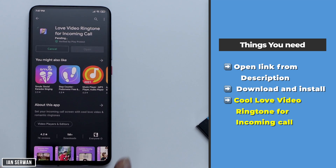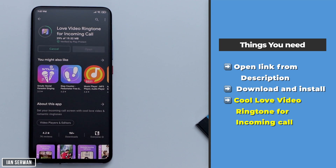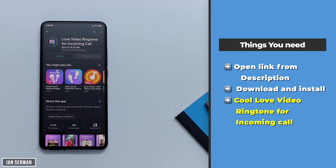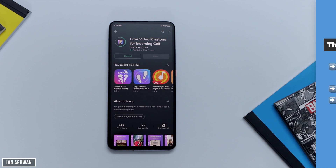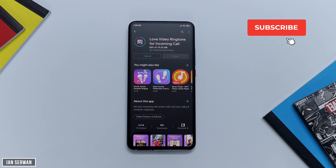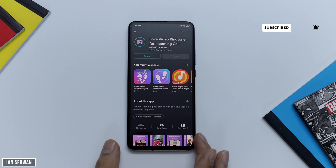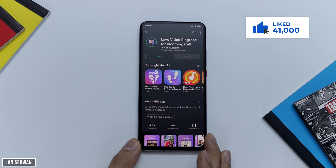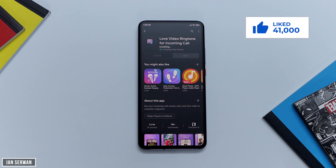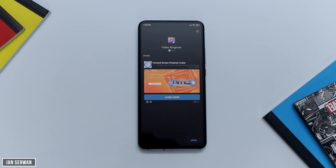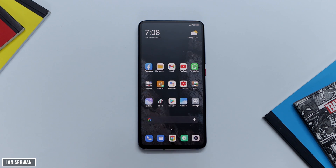Just tap on Download or Install and wait for the application to start downloading. While we're waiting for the app to download, it would be greatly appreciated if you hit the subscribe button — it shows me that you enjoy the content. If you like the video, make sure to hit the like button as well. It's free, so with that said, the app is just about to be installed.